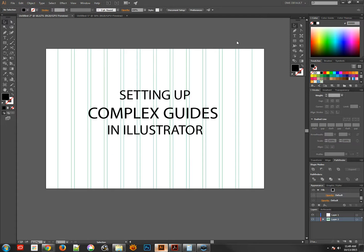Hey there, this is Jonathan and in the following tutorial we're going to take a look at setting up complex guides and grids in Illustrator.